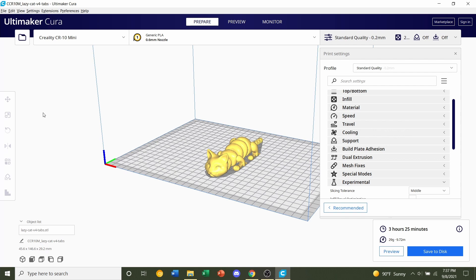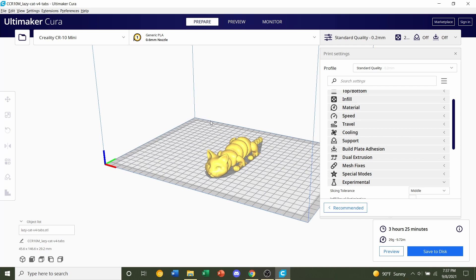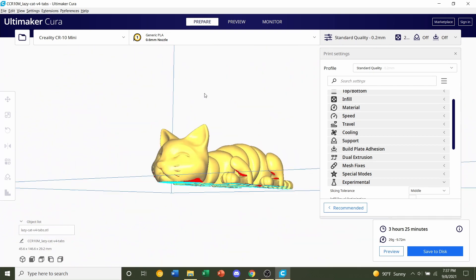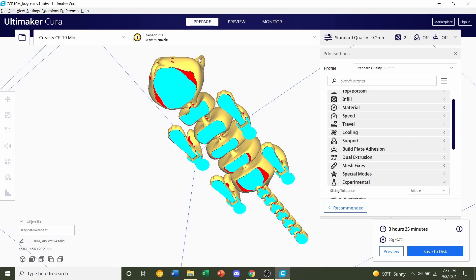Another very important thing to keep in mind is that this model does require pretty good bed adhesion. So I strongly recommend you spray your build plate with either hairspray or use some sort of bed adhesion product that you can find on Amazon. I use one and I'll link it in the description.